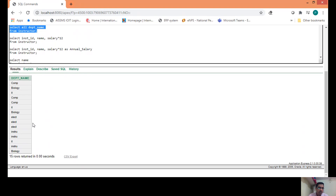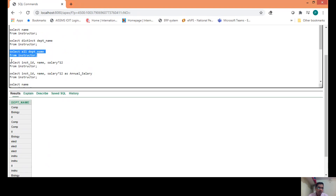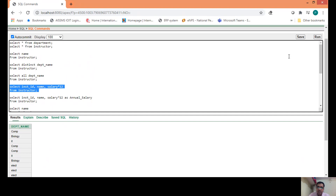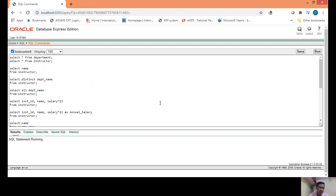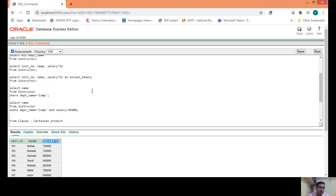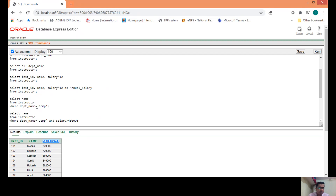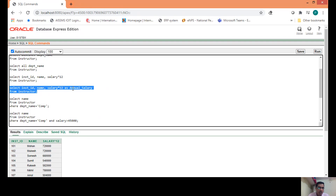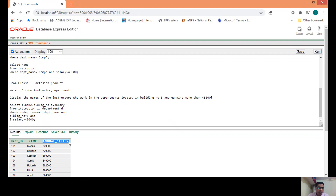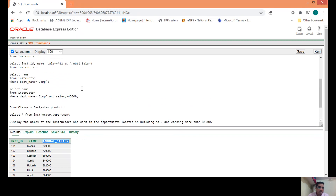With ALL, all 15 rows for all employees are displayed. Arithmetic operations can also be used at runtime in SELECT. To find the annual salary, write SELECT INSTRUCTOR_ID, NAME, SALARY * 12 FROM INSTRUCTOR. It calculates at runtime and multiplies the salary column by 12. The column heading displays as 'SALARY * 12'. If you want a more descriptive column name, you can rename it to annual_salary, and as you can see, annual_salary is now displayed.